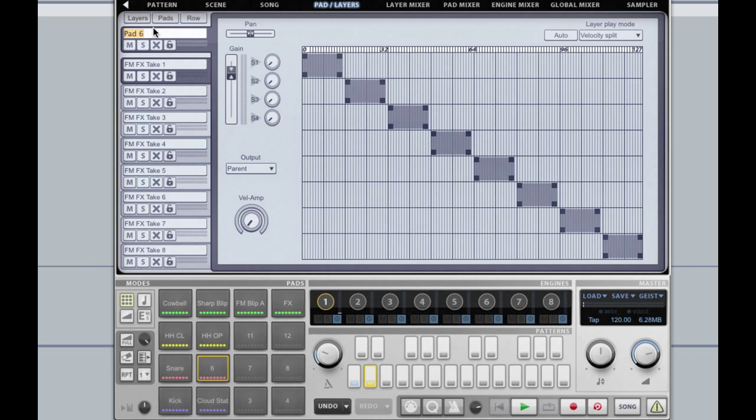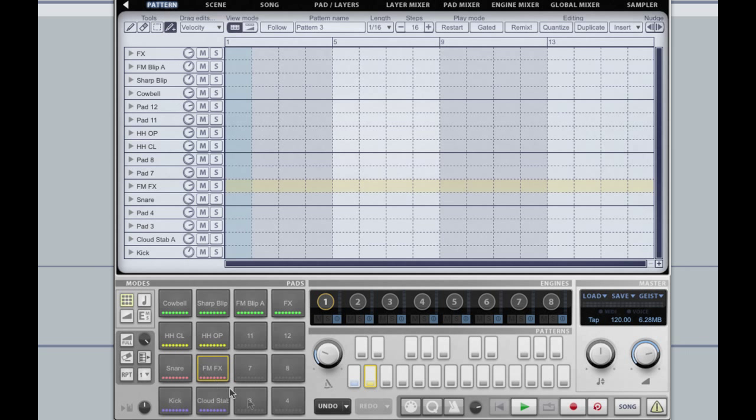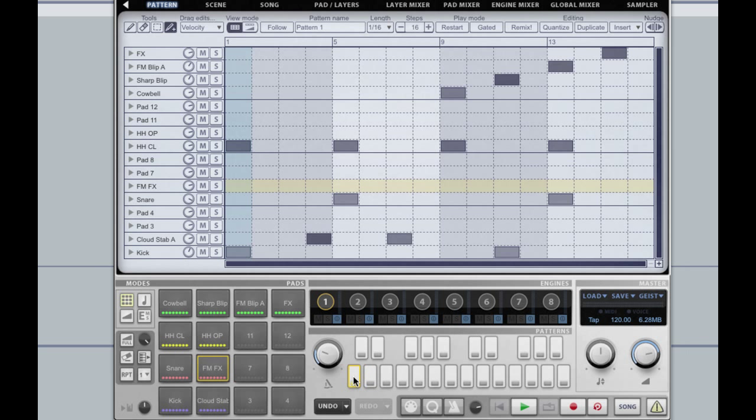I can rename my pad FMFX. So there you have it, really quick multi-sampling in FXpansion Geist.